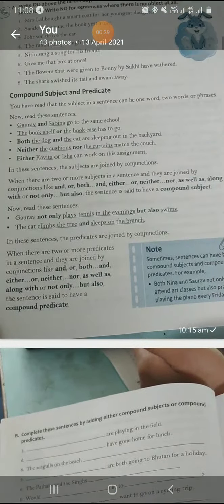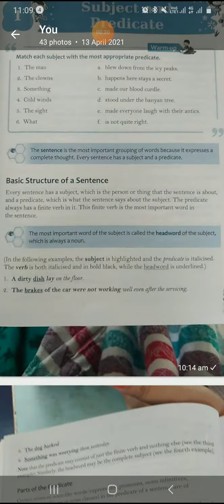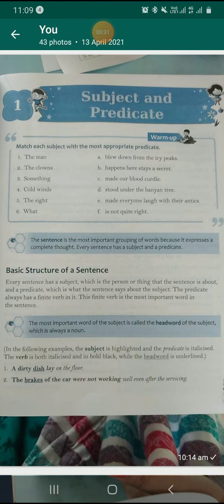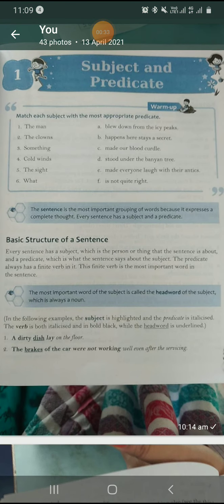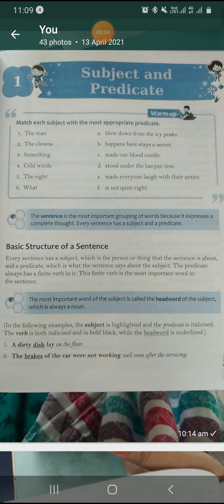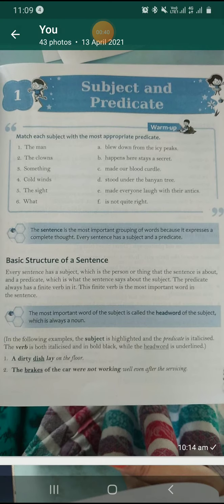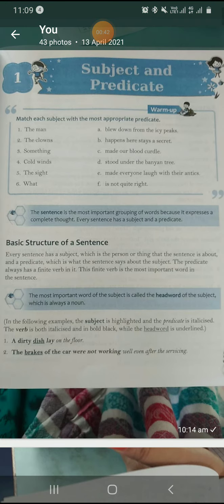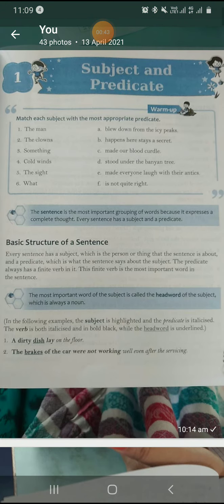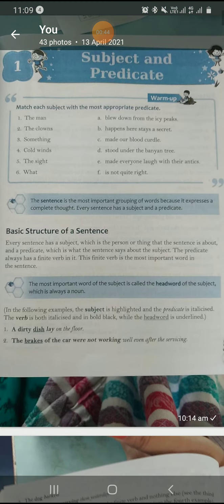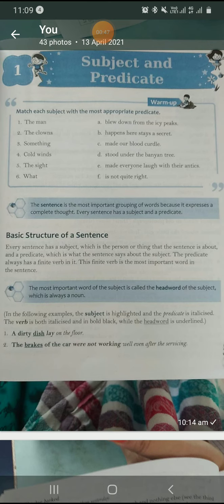But let's revise once. For so many days the same topic is going on, so let's see what is subject and predicate. Subject you all know — subject is the person or thing we talk about. Which we talk about, that is called subject. Predicate is what we talk about that person or thing.